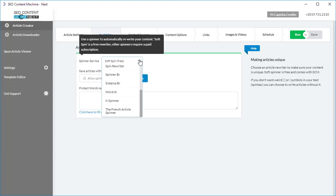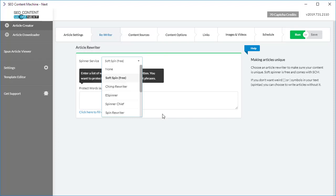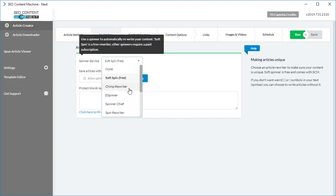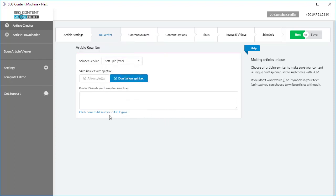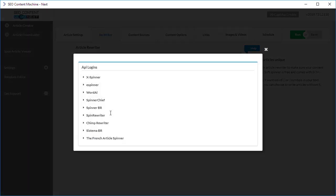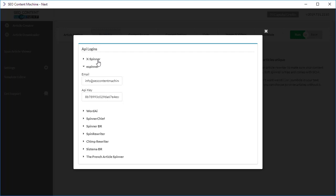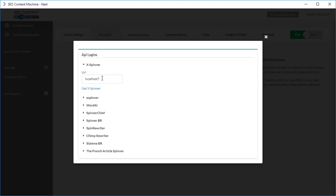Finally, I want to quickly let you know that for all the spinner services listed here that are not free, such as Chimp Rewriter, it's very easy to just click the link that says 'click here to fill out your API logins.' It will open up this panel and from here you're able to click on any spinner and it will drop down and allow you to fill out your API details.